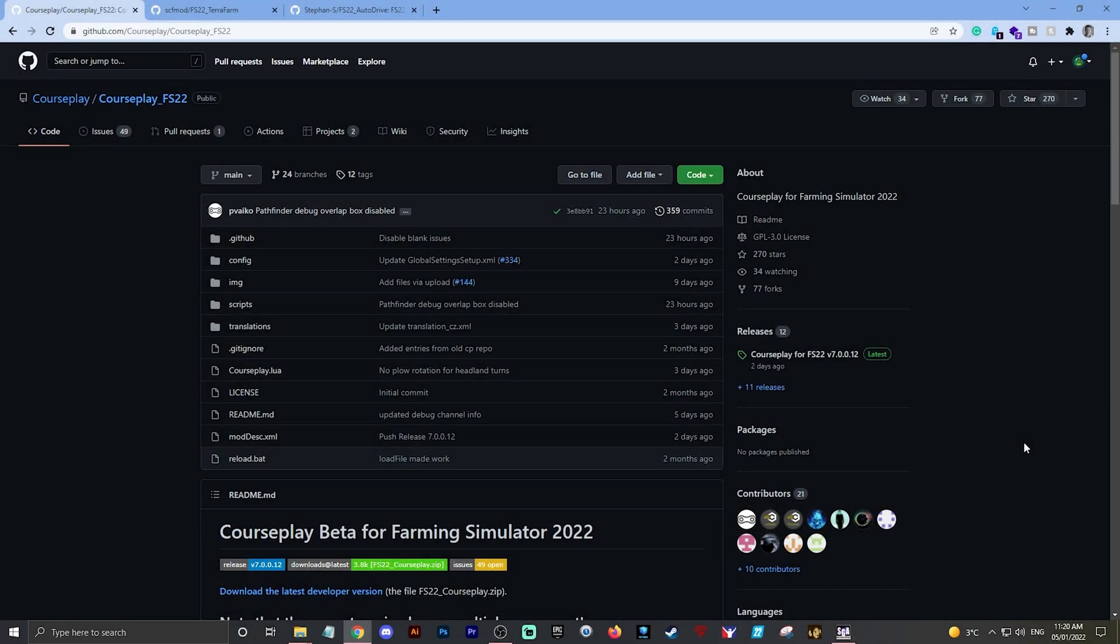Hello everybody, it's Farm Some Guy here. Hope you're all doing well. I thought I would do a very quick YouTube short on how to access mods from GitHub. Obviously, we've seen Courseplay and AutoDrive released over GitHub recently, but TerraFarm as well.